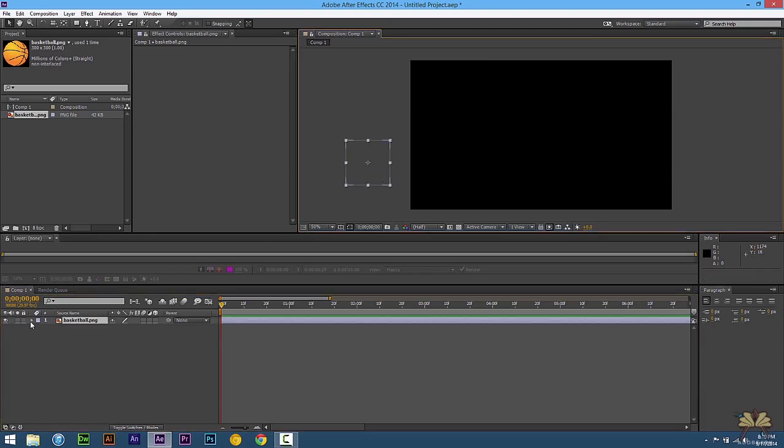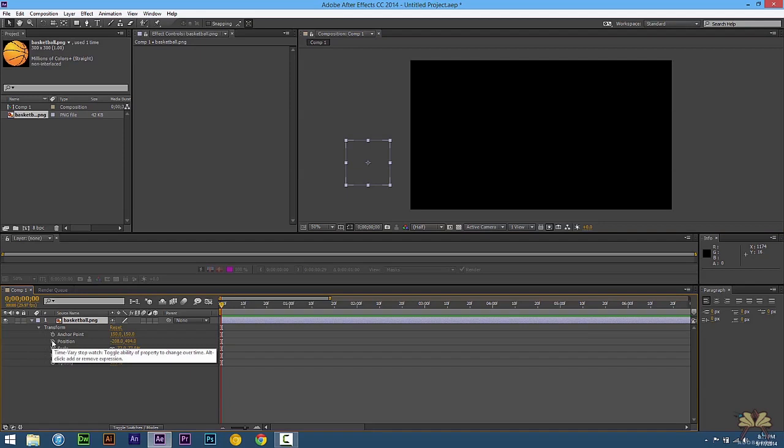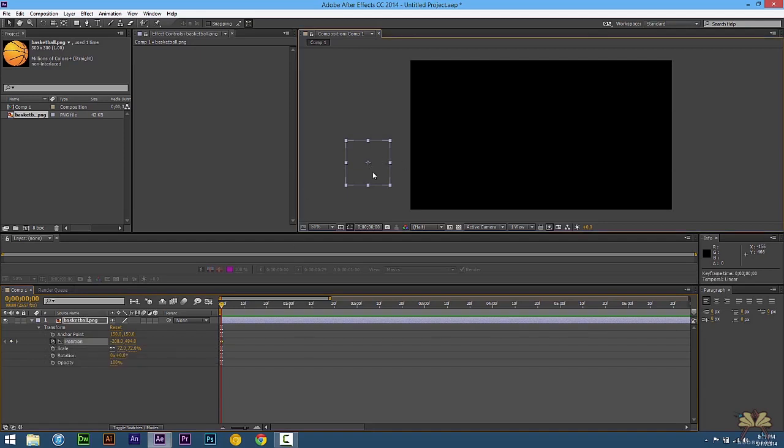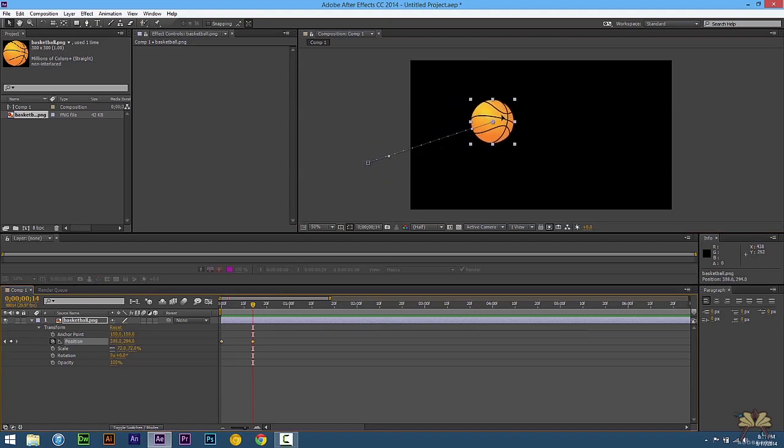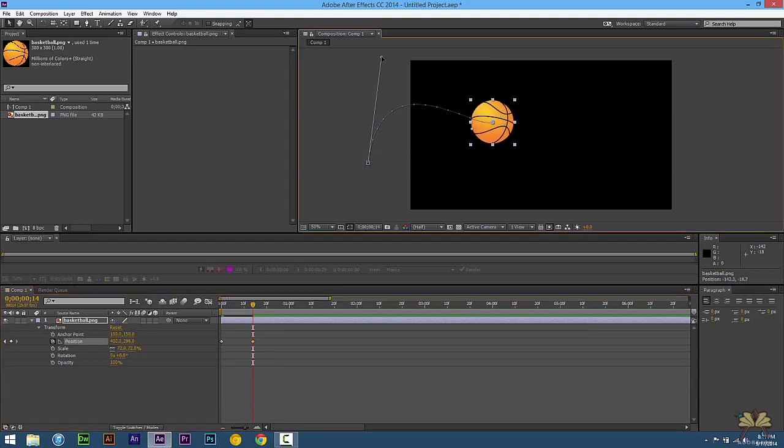So what we're going to do first is come over here to the stage and select one keyframe for position. Next we're going to scrub on the timeline and bring the ball over here. And then over here we're going to set a path.